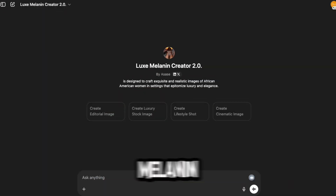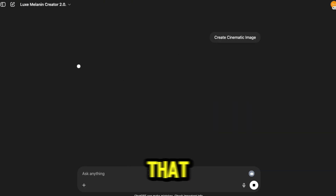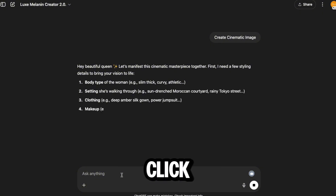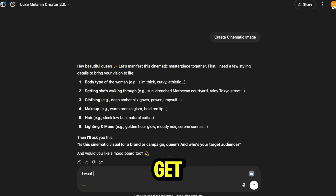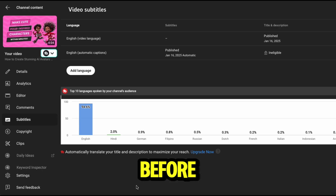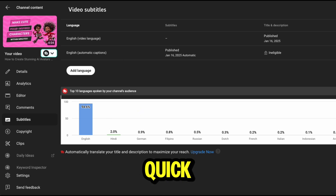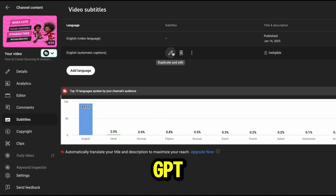Let's open up the Lux Melanin GPT. I'm using the cinematic command for this because it gives that story vibe I want for my thumbnails. Once I click it, the GPT asks me a few quick questions to get started. Before I dive in, let me hop over to my YouTube channel real quick — I'm grabbing the transcript from one of my older videos. That's what I'll use to guide the GPT.